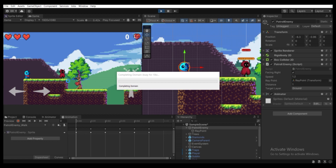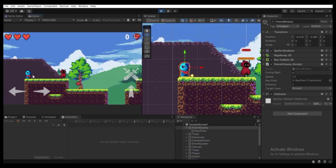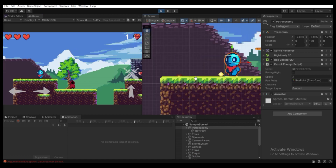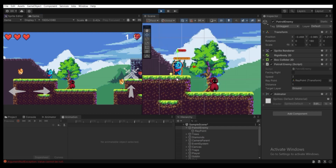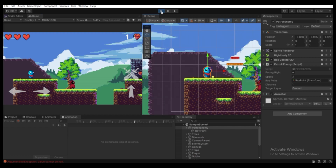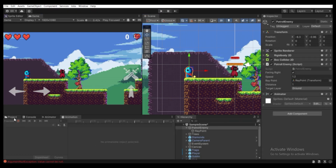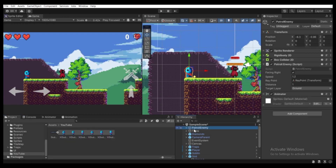Hit Play in the top — the enemy will play the walk animation and move left and right. Once the patrol enemy reaches the edge of the ground it won't detect the ray and will flip itself. You can adjust the speed. As you can see it's flipping left and right at each edge. That covers the basics of making a simple patrol enemy.